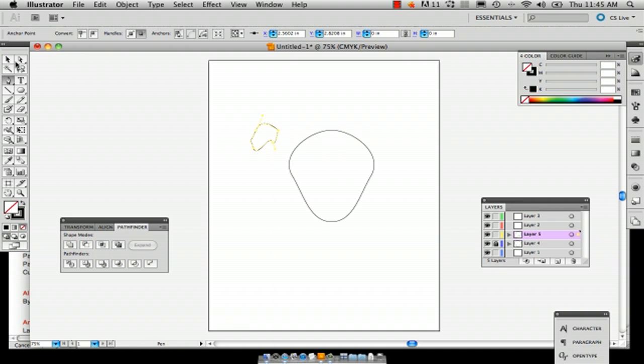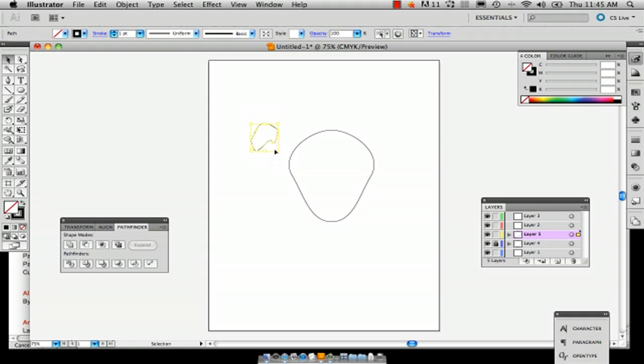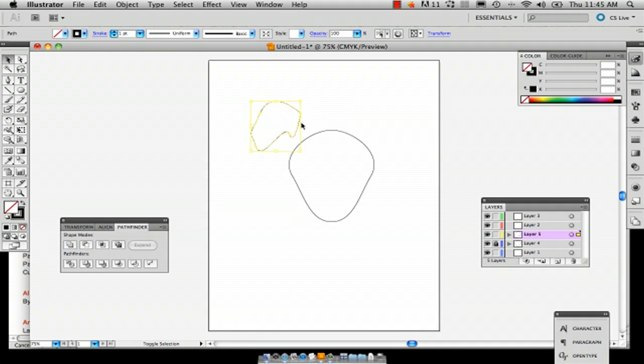Okay, so here we've got the ear and we're going to make it a little bit bigger. It's too big.